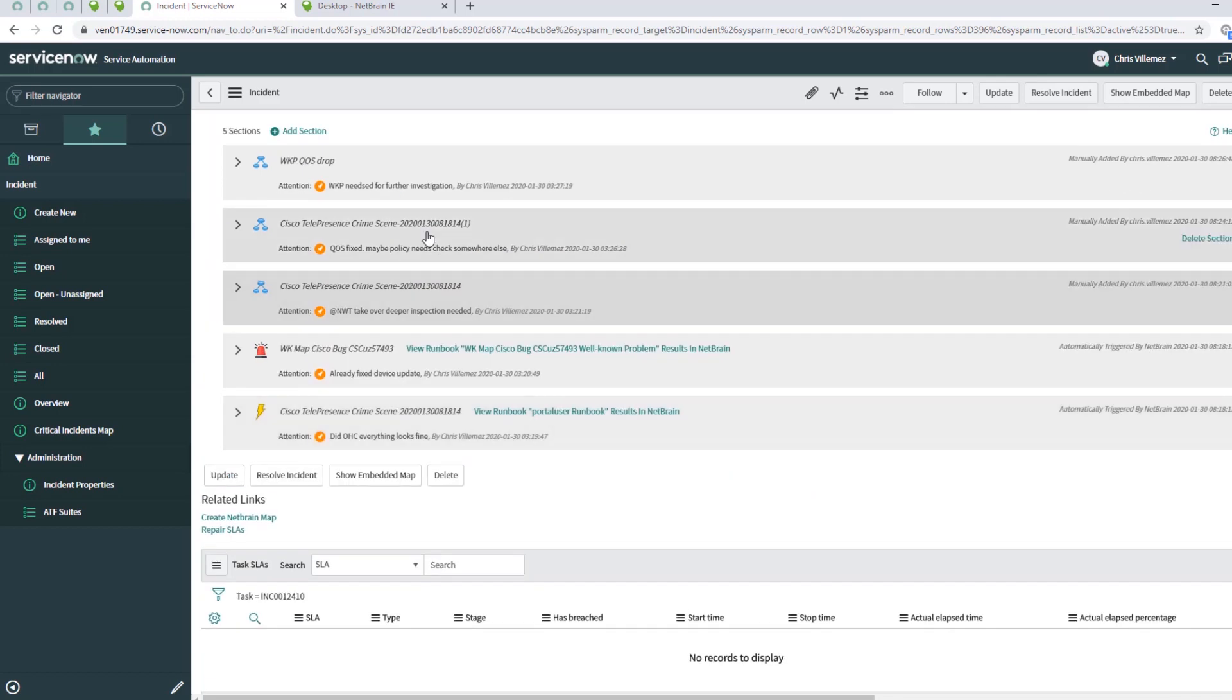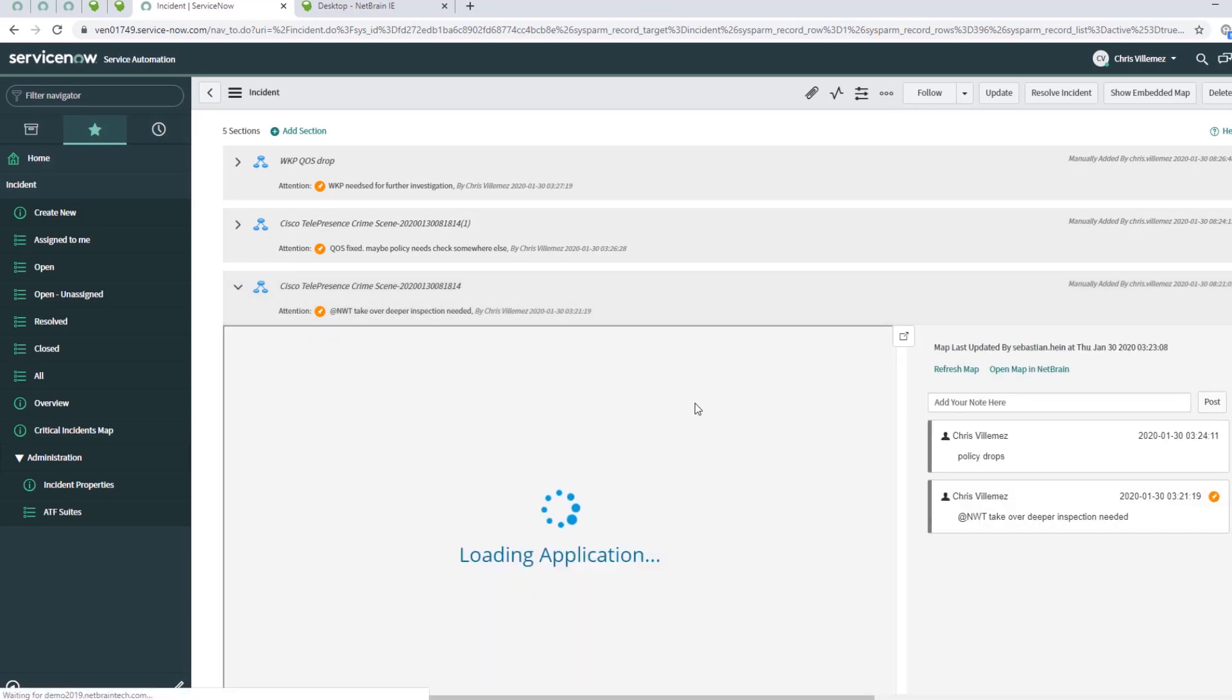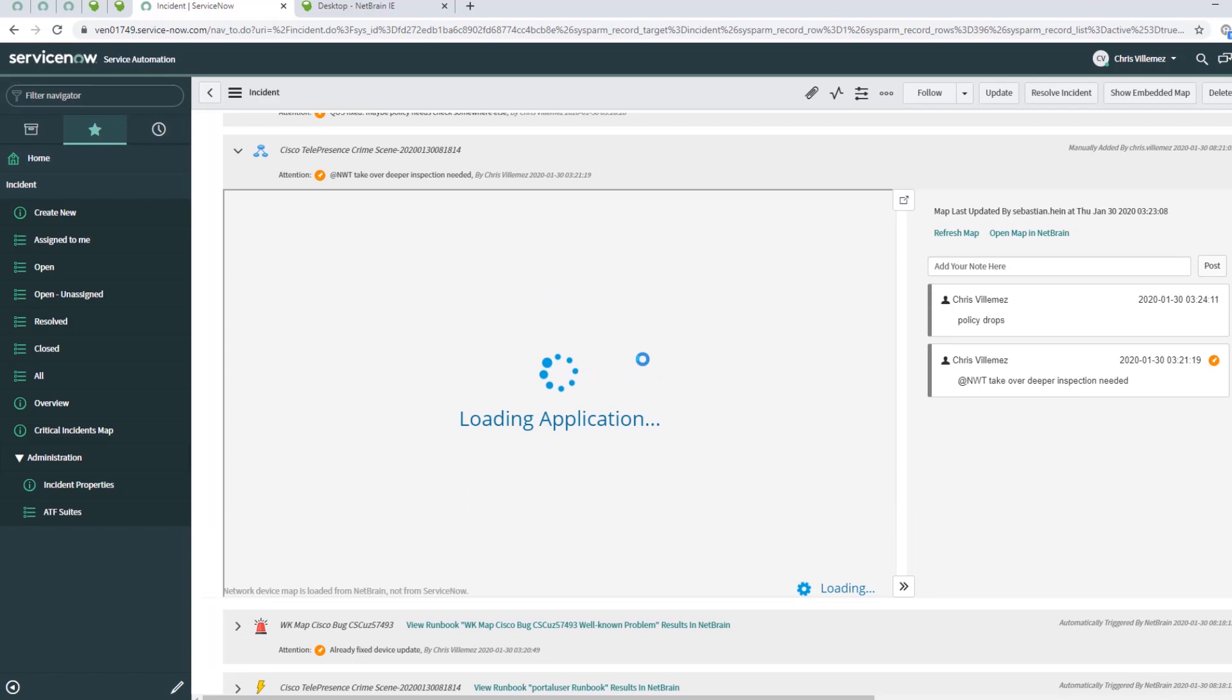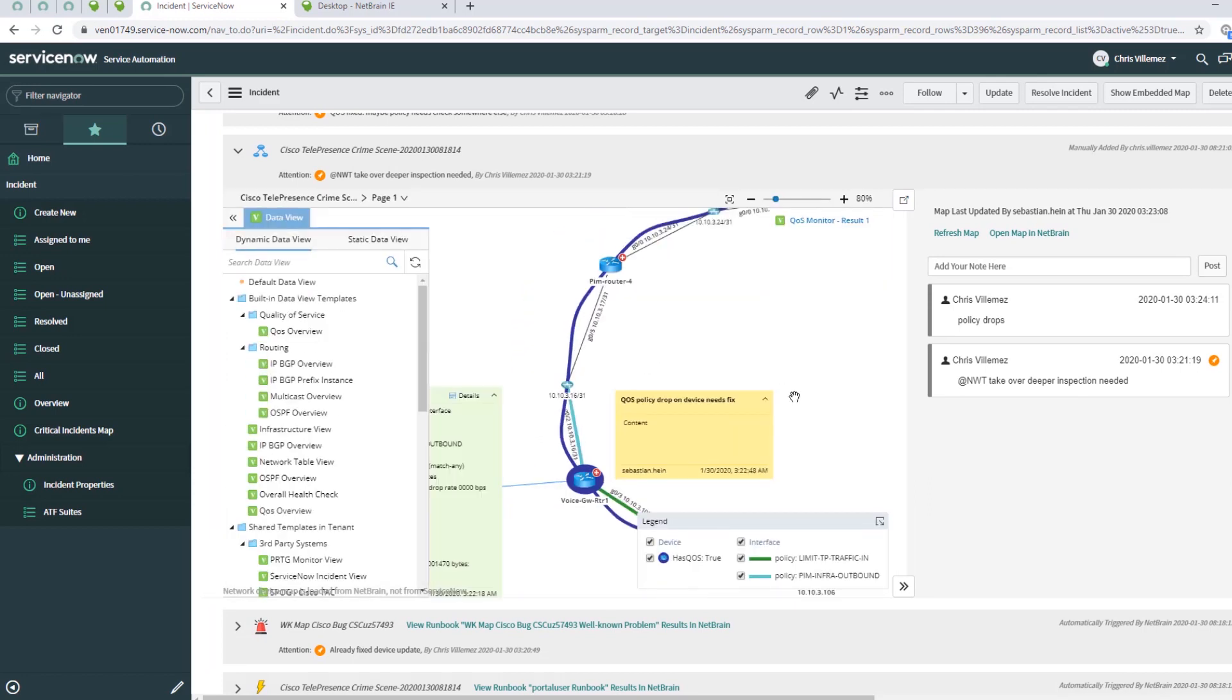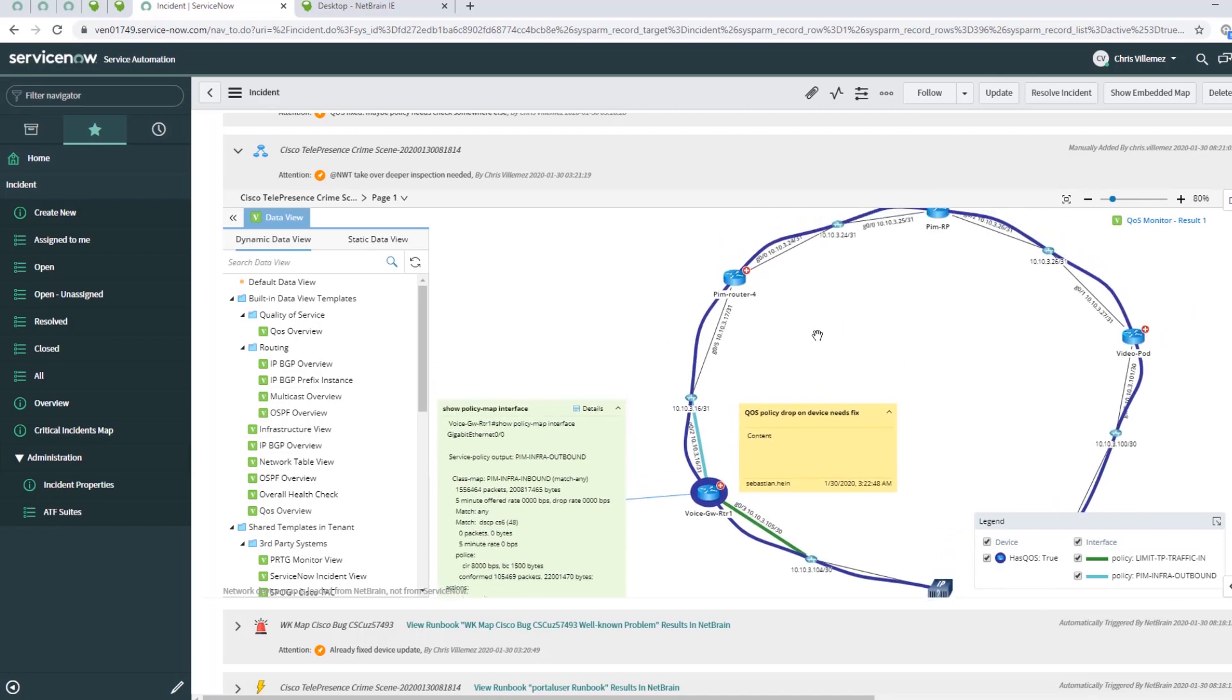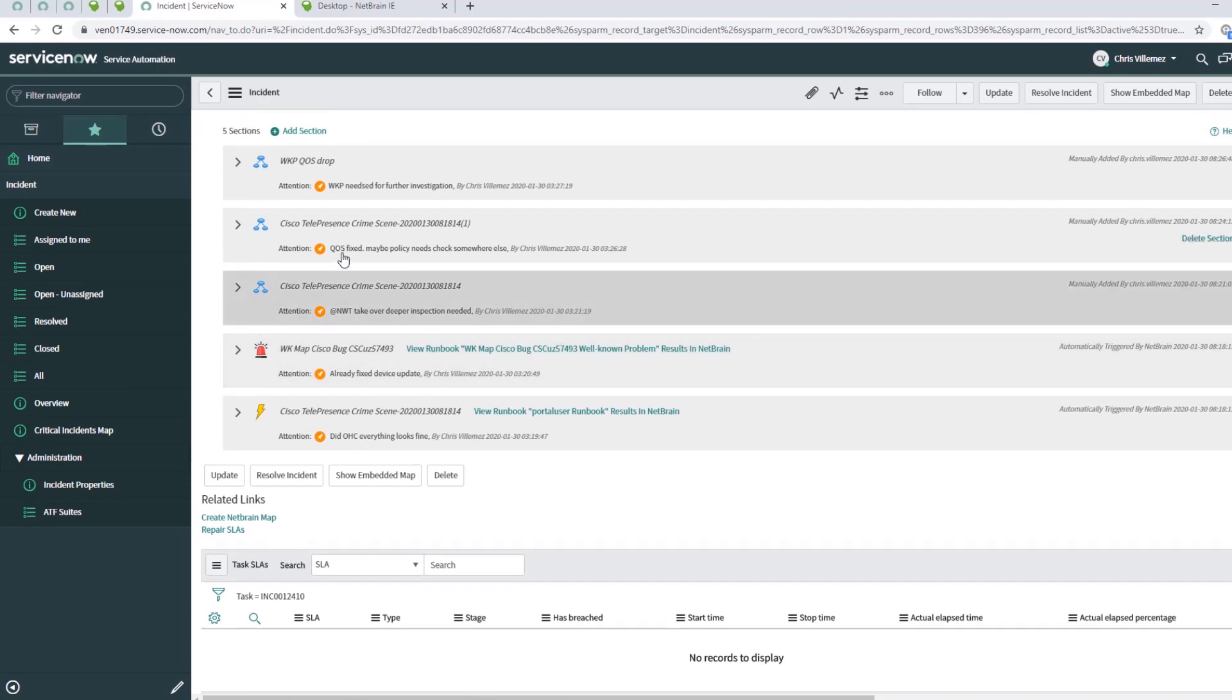He can work, and when he has to escalate, going to the next step, the second level engineer can work on it. He's working on the same maps, jumping into NetBrain, doing more troubleshooting, making his notes, putting more information on it, documenting everything in the ticket. And providing the maps back into the ServiceNow ticket for documentation purpose, so everybody knows what's going on.